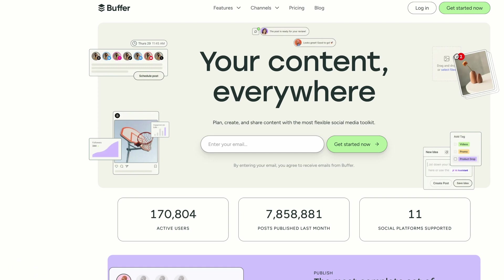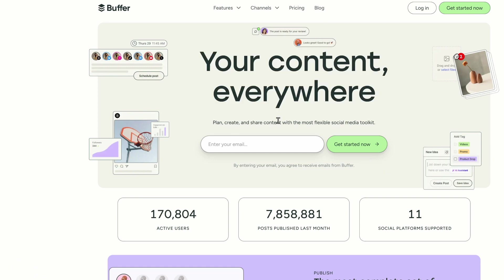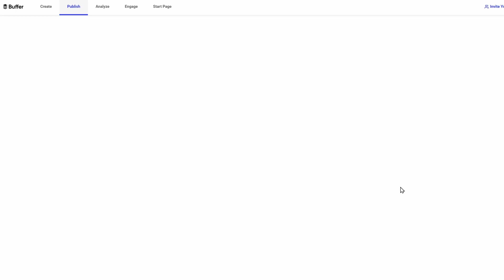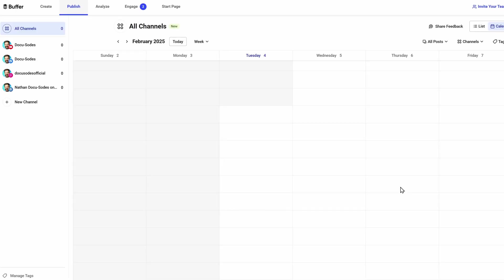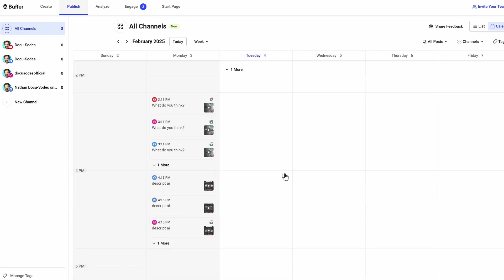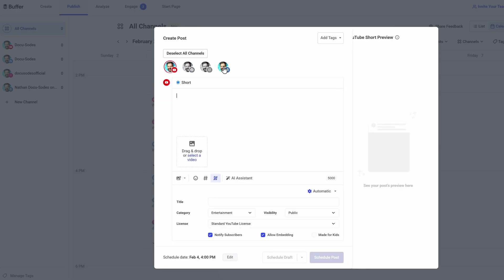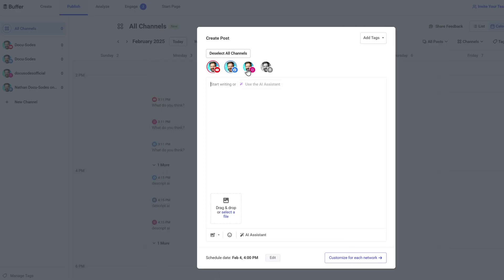Sign up for free, click on start free 14-day trial on the top right, and that's it—you don't even need a credit card. Then just link your social accounts, go to your calendar, click create post, choose the platforms, upload your clip, add a caption, and click share now or schedule.